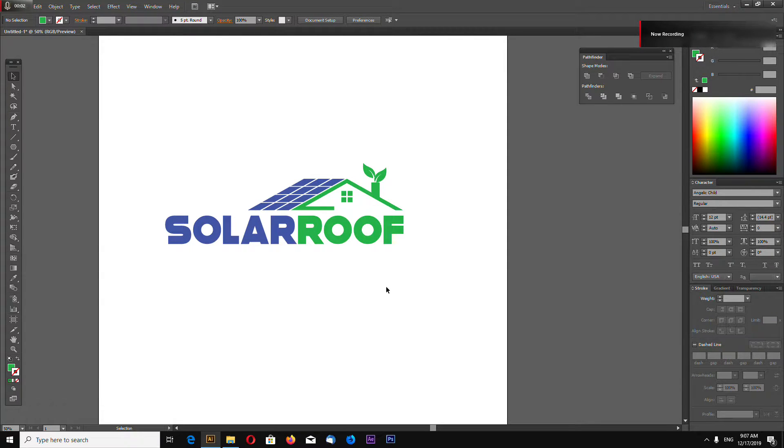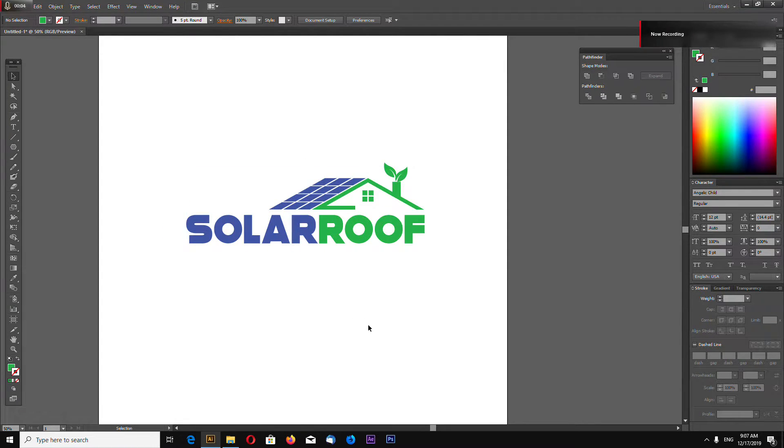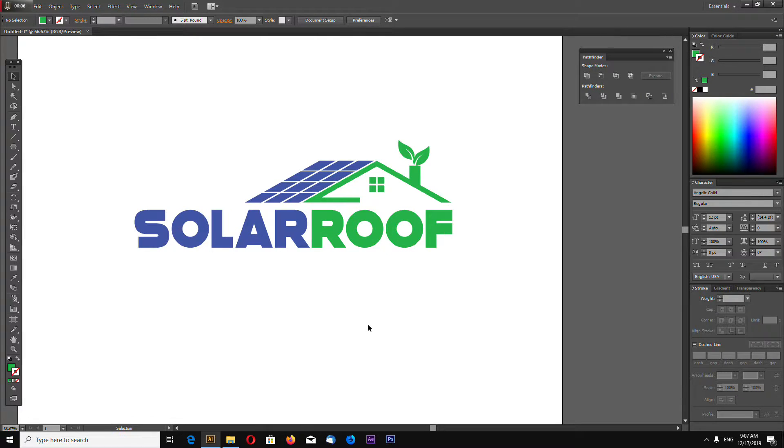Hello, this is channel LeRace and in this Adobe Illustrator tutorial I will show you how to make this solar roof logo.